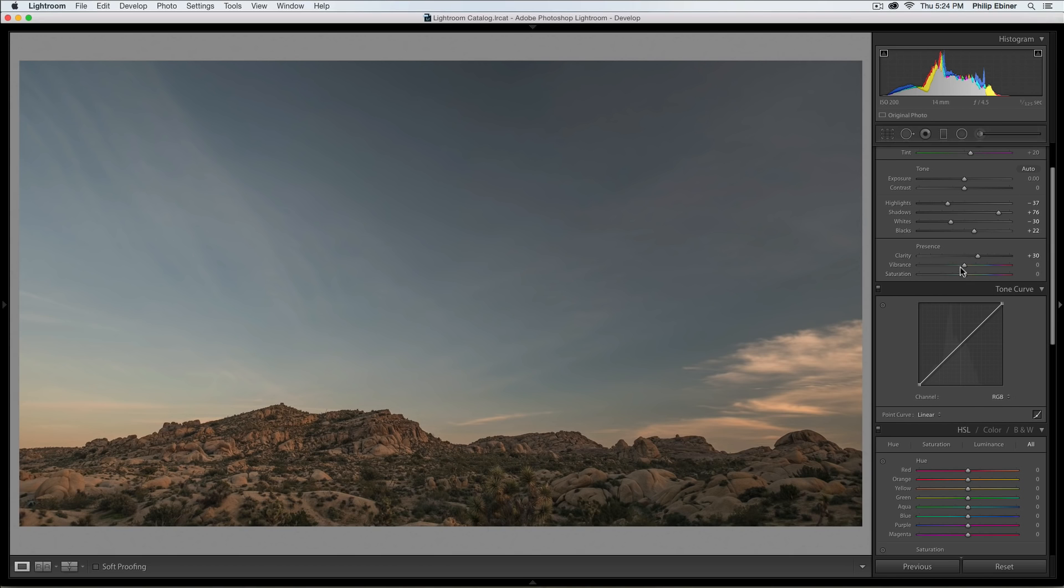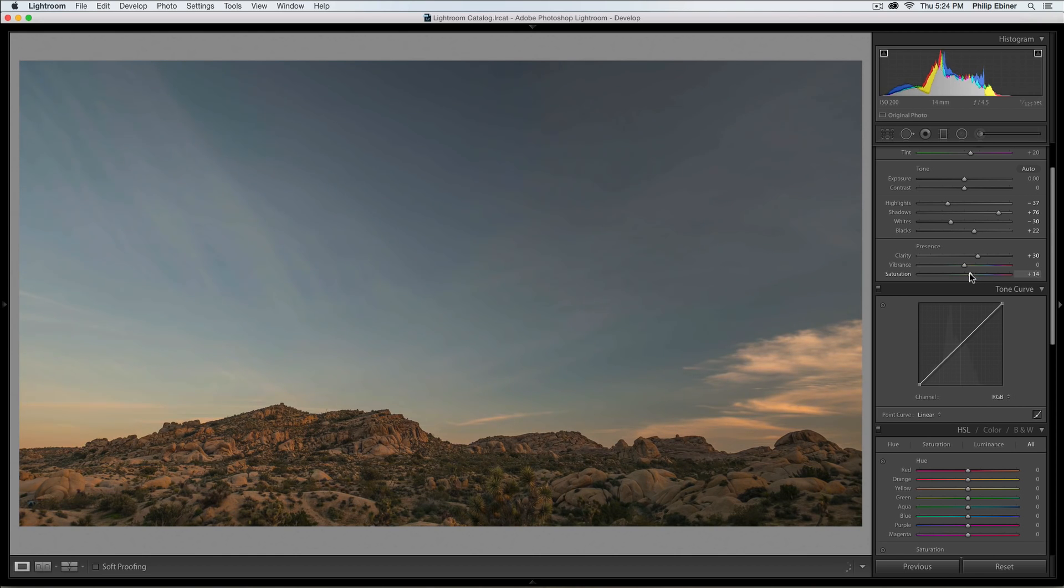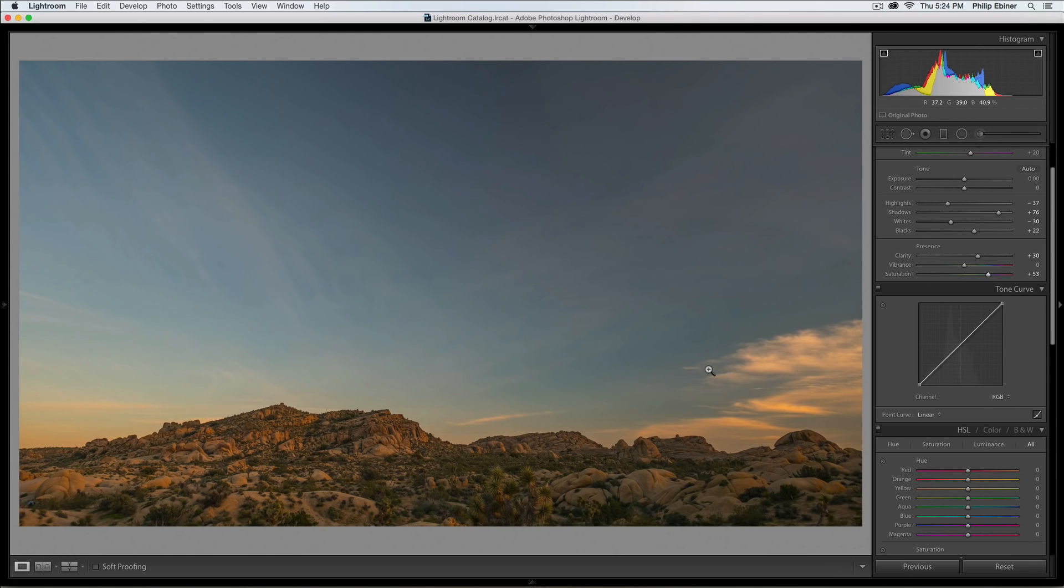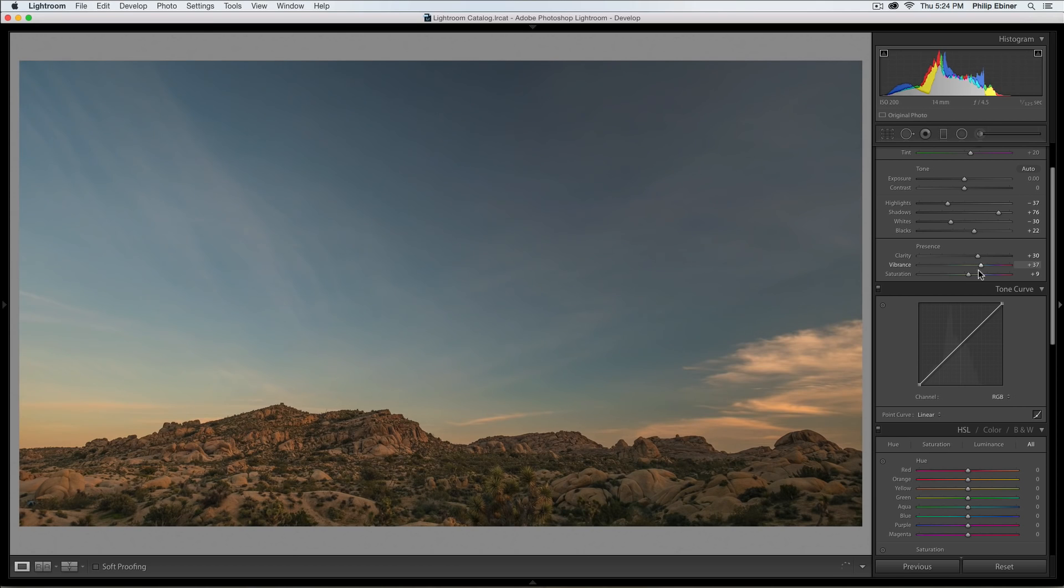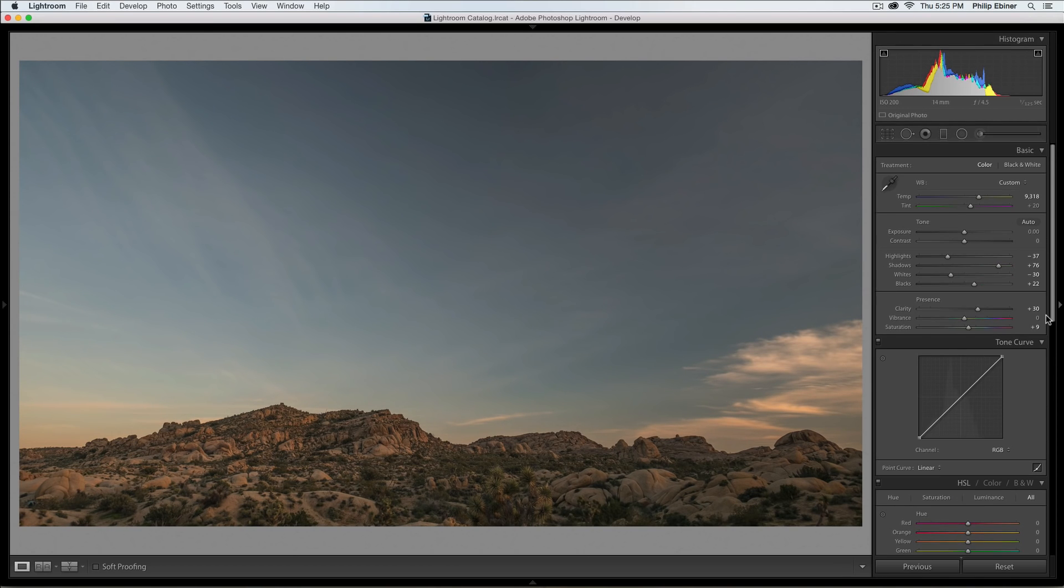Same thing with vibrance and saturation. We learned in the last lesson that saturation might not look that good for people. But with landscapes, it can look pretty cool. If we go too far though, we get a little bit too much color in the sky. That might be something that you like. But I'm not actually going to do it that much. And let's just see with vibrance what that does. It looks pretty cool. I'm starting to like this photo even better.